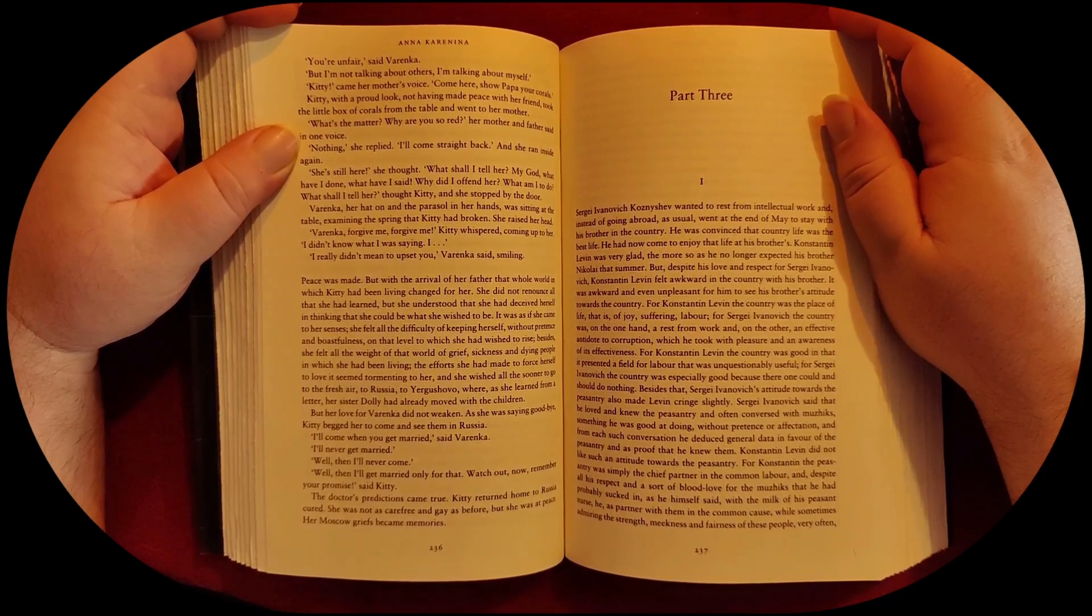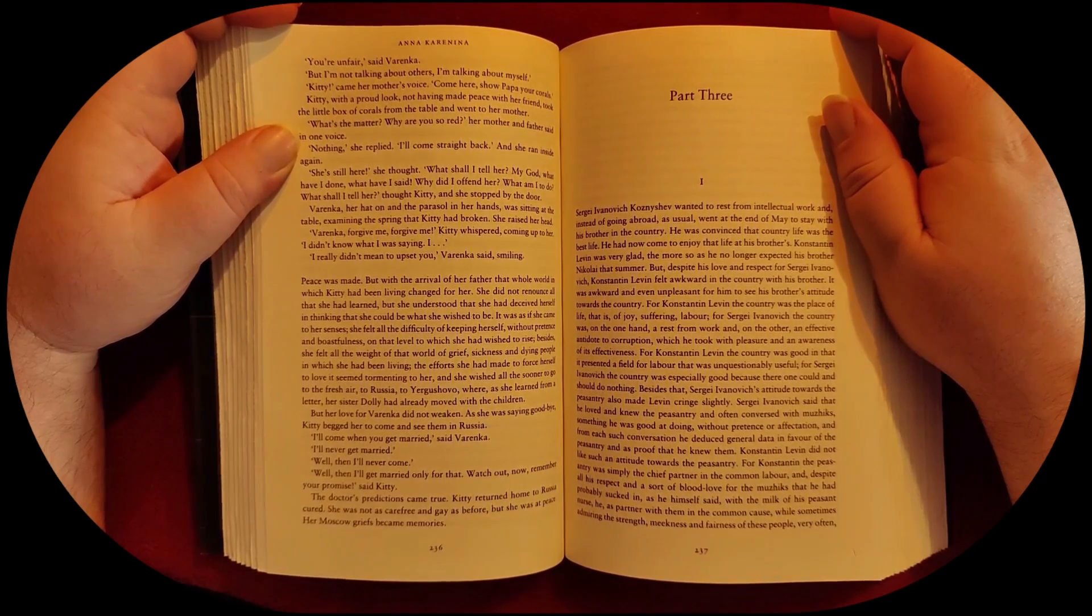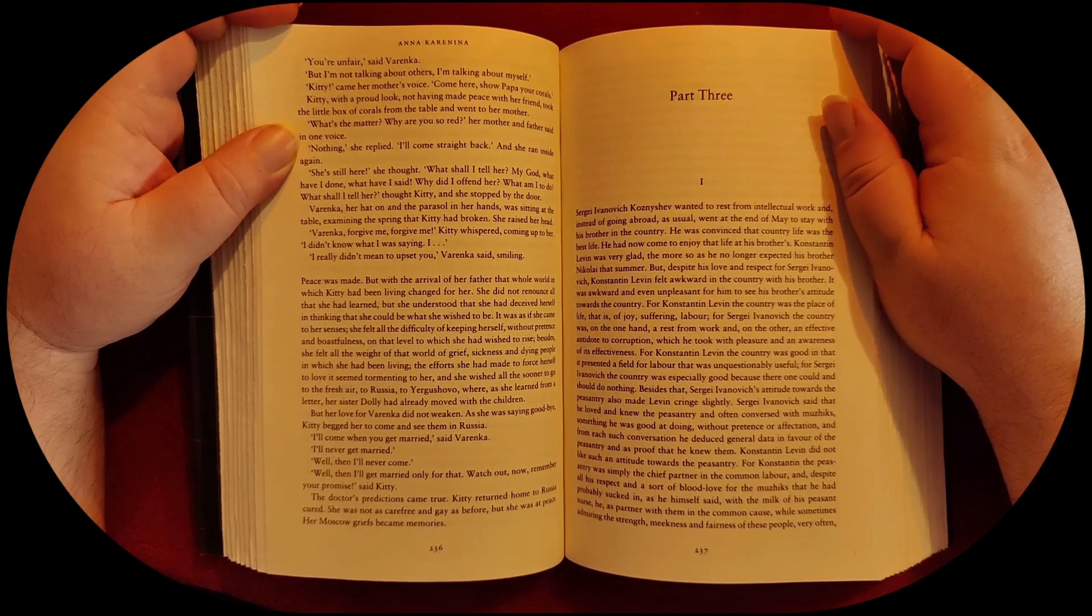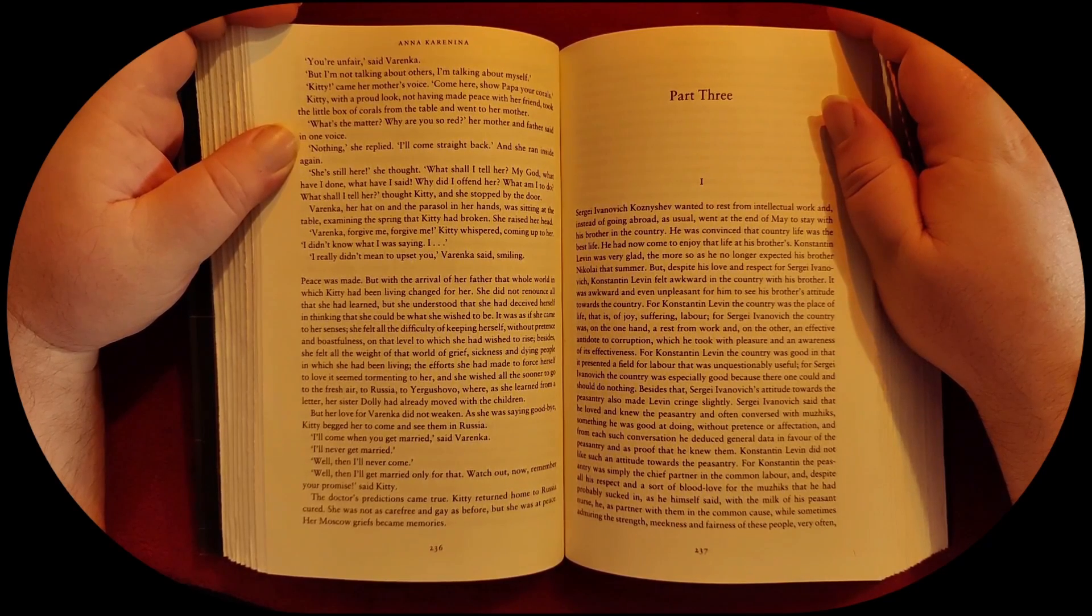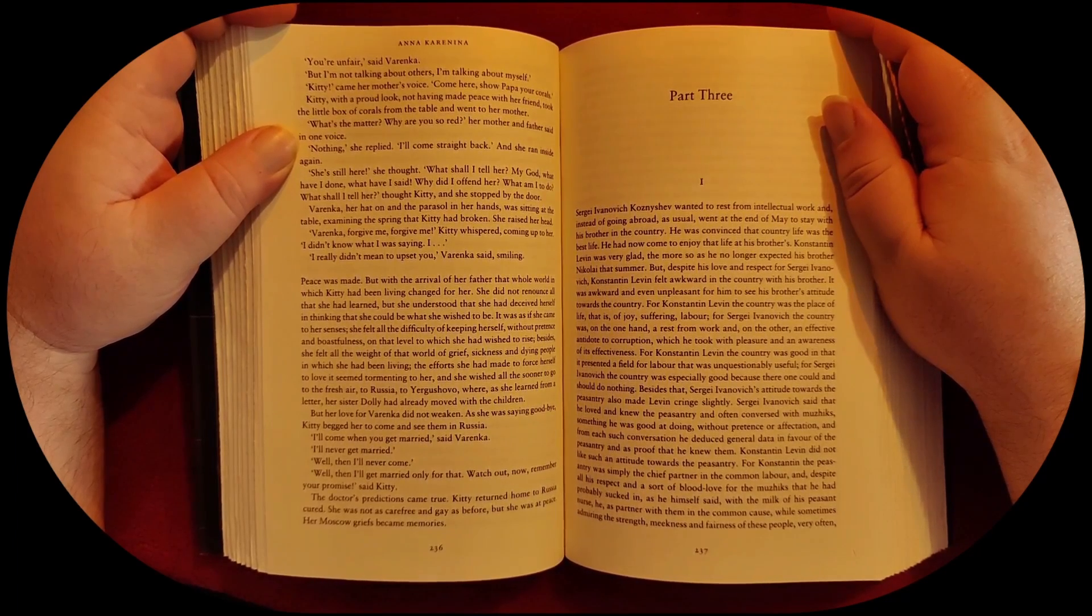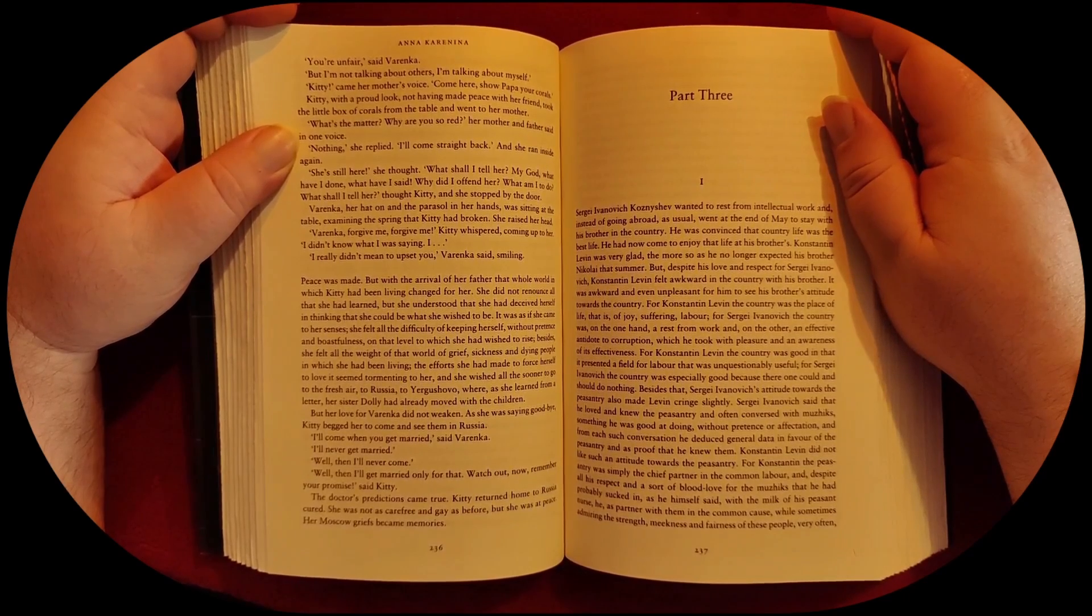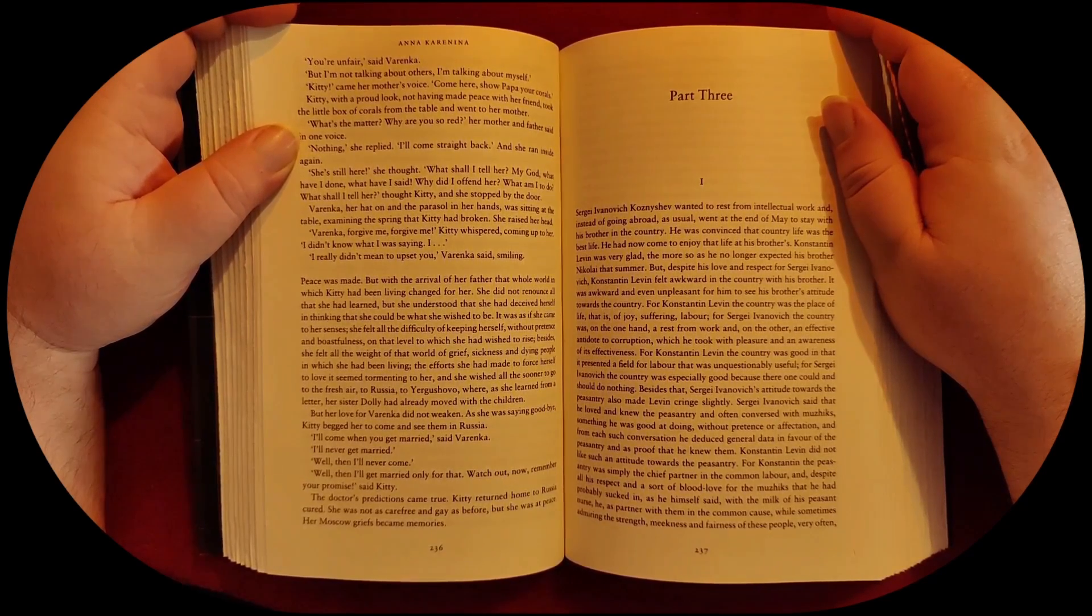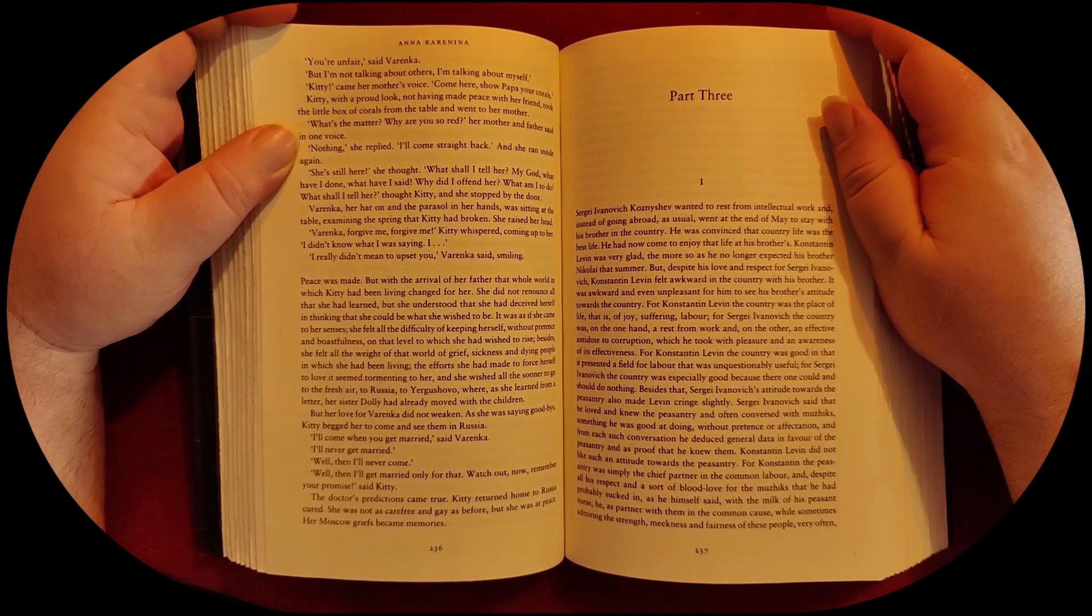What's the matter? Why are you so red? Her mother and father said in one voice. Nothing, she replied. I'll come straight back. And she ran inside again. She's still here, she thought. What shall I tell her? My God, what have I done? What have I said? Why did I offend her? What am I to do? What shall I tell her? thought Kitty, and she stopped by the door.